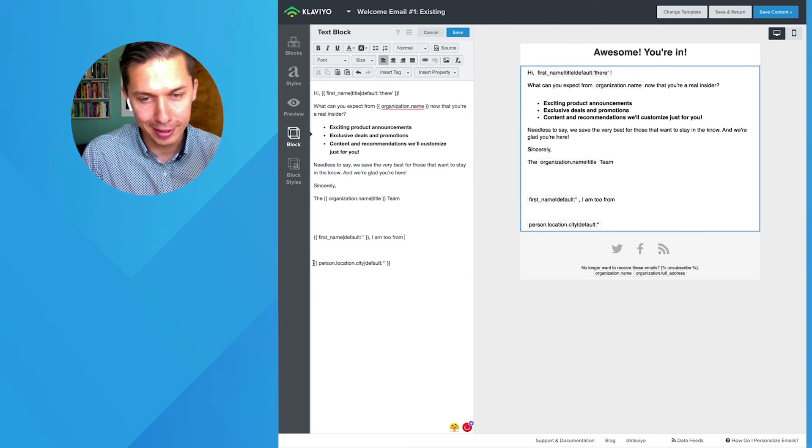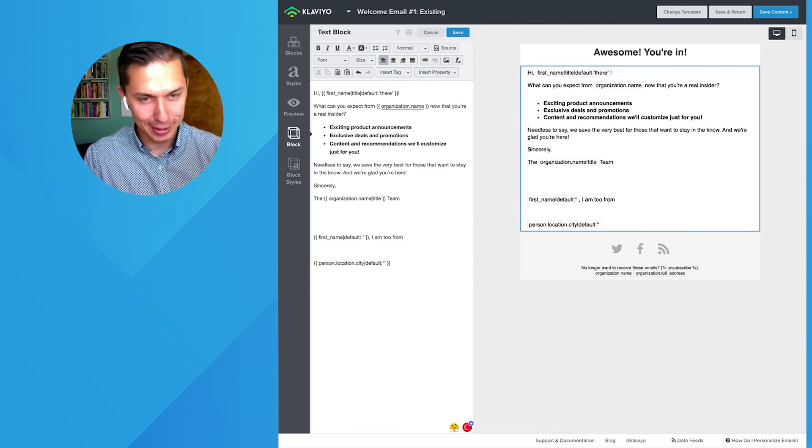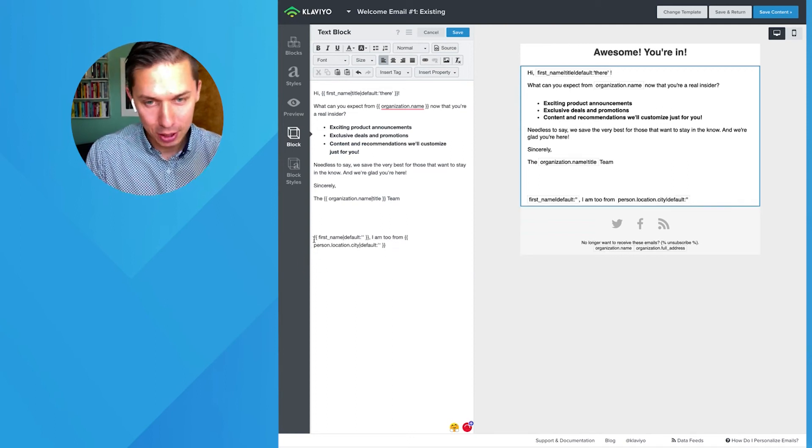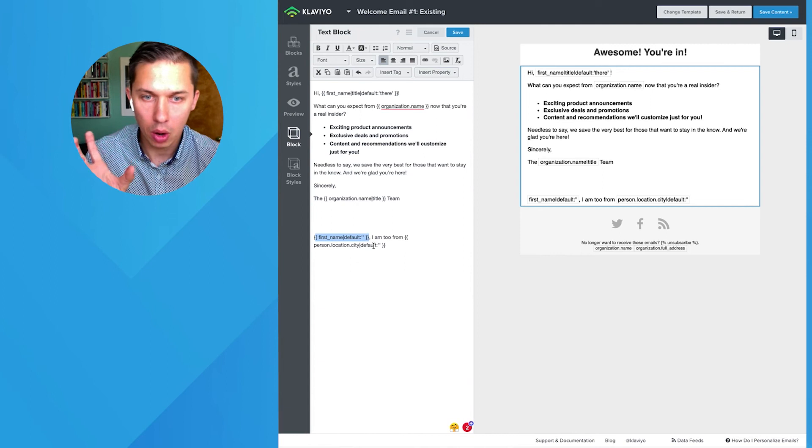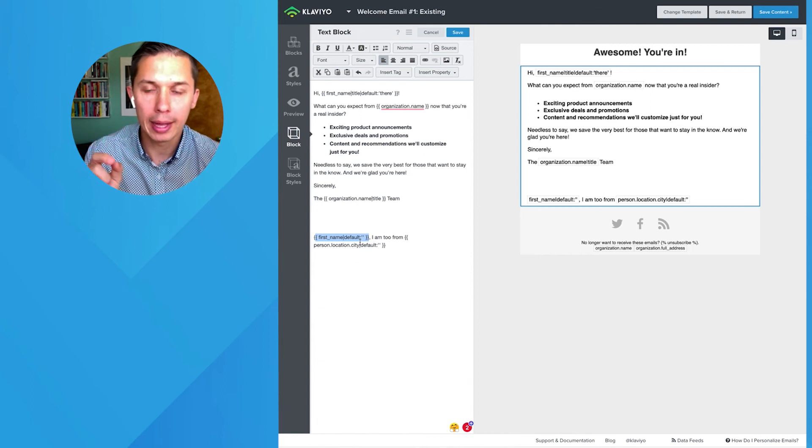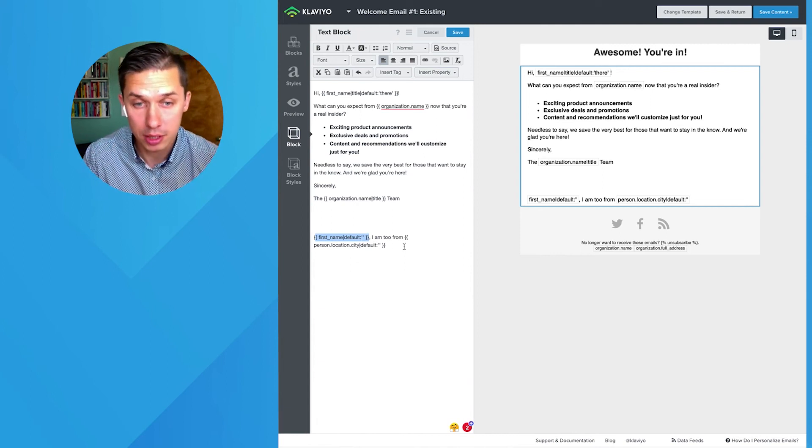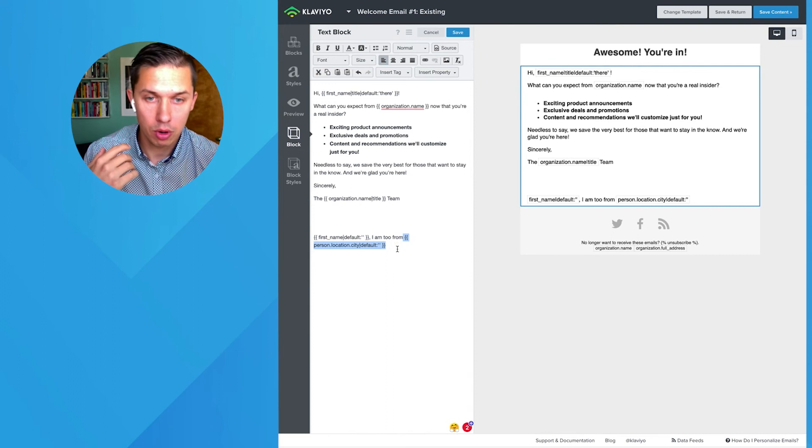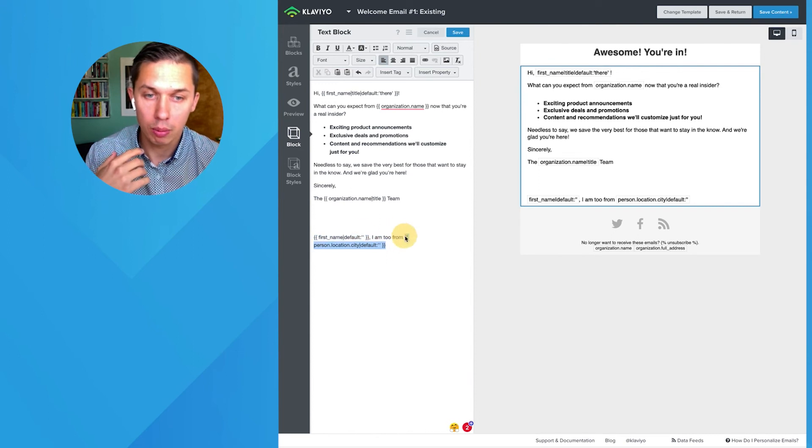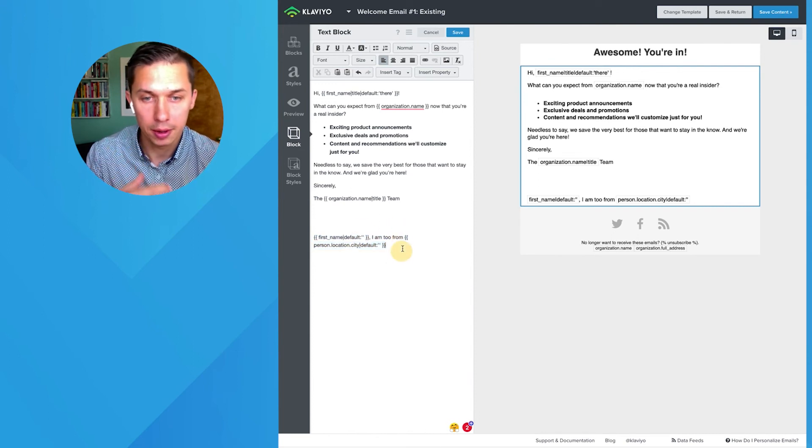Again, it's a bad example, but still. You see this dynamic code will populate the subscriber's name. And this will pull their series.